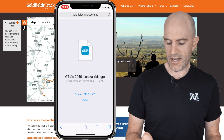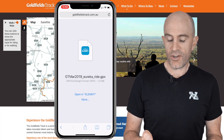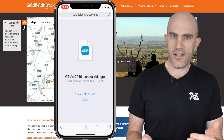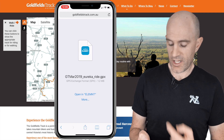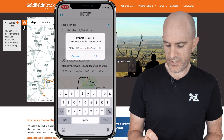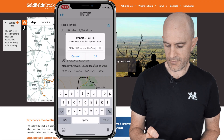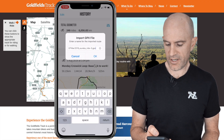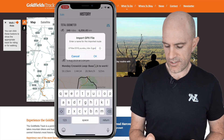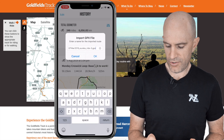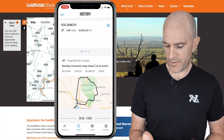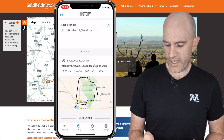Clicking once on the GPX file pops up a prompt asking me to open it in the Element Companion app. If you have other apps associated with GPX files, you can click More and select the app from there. Open in Element. We want to import the ride. You can call it whatever you like — I'll go with GT Mar 219 Eureka Ride 3. Hit OK.